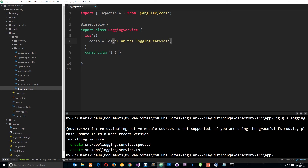This is a bit over-simplified, but it's just to demonstrate the principles behind using services and how we inject them. Later on we're going to create a service which connects to a database instead. Our service is created — dead simple.